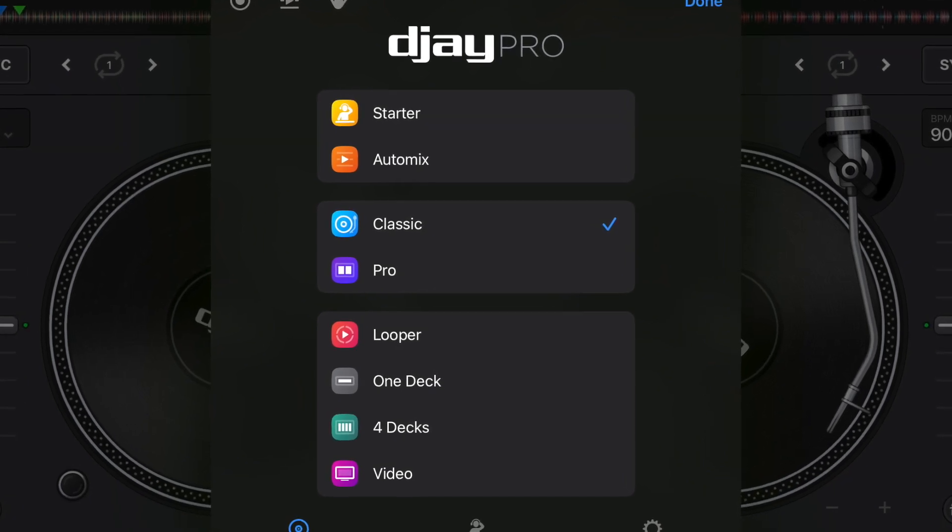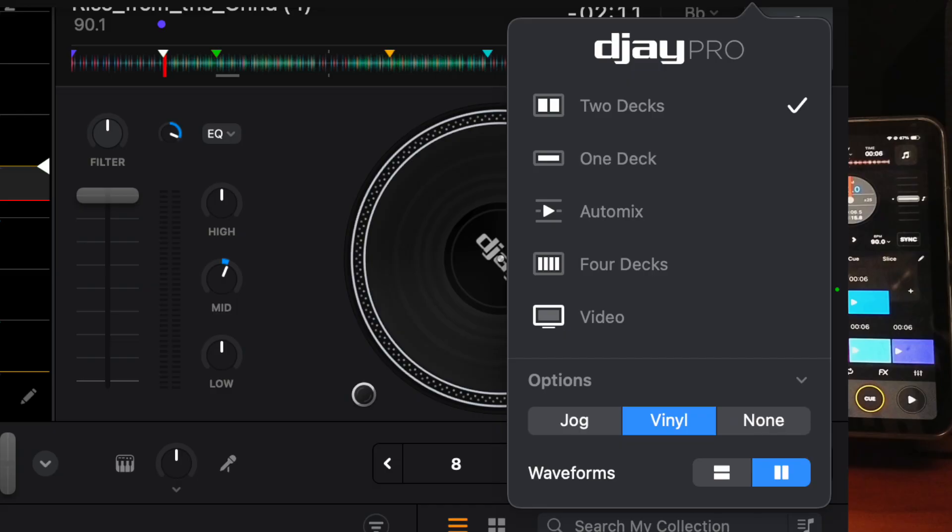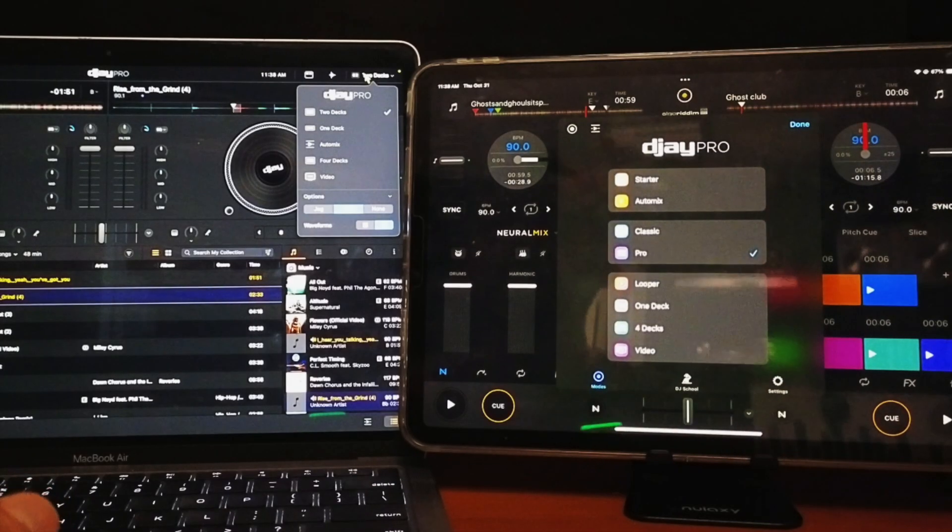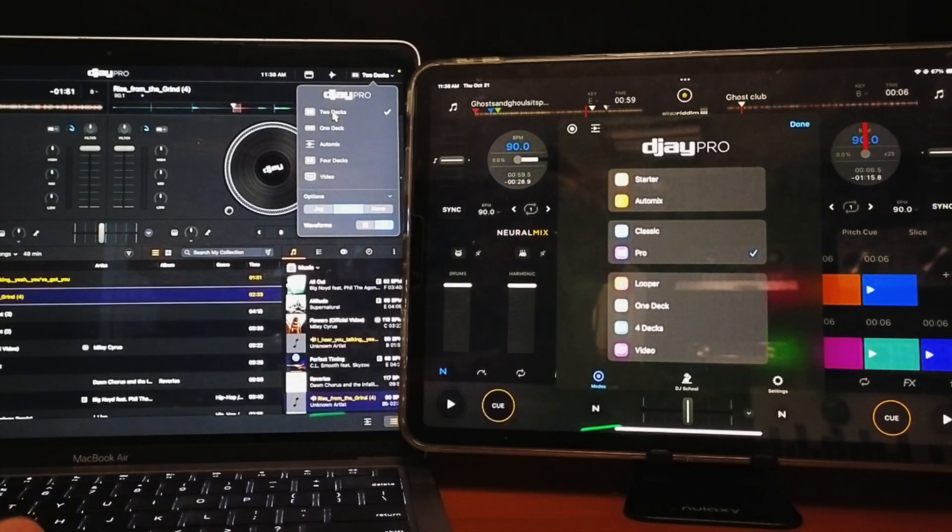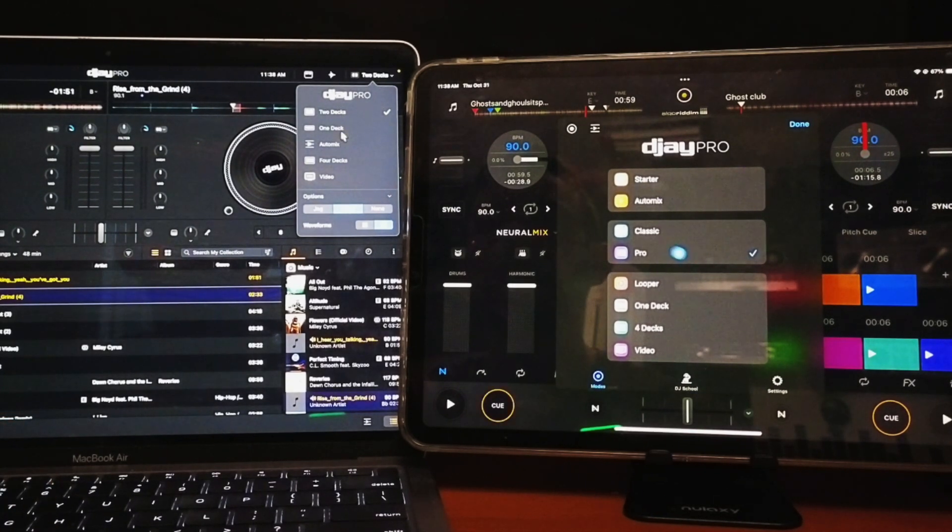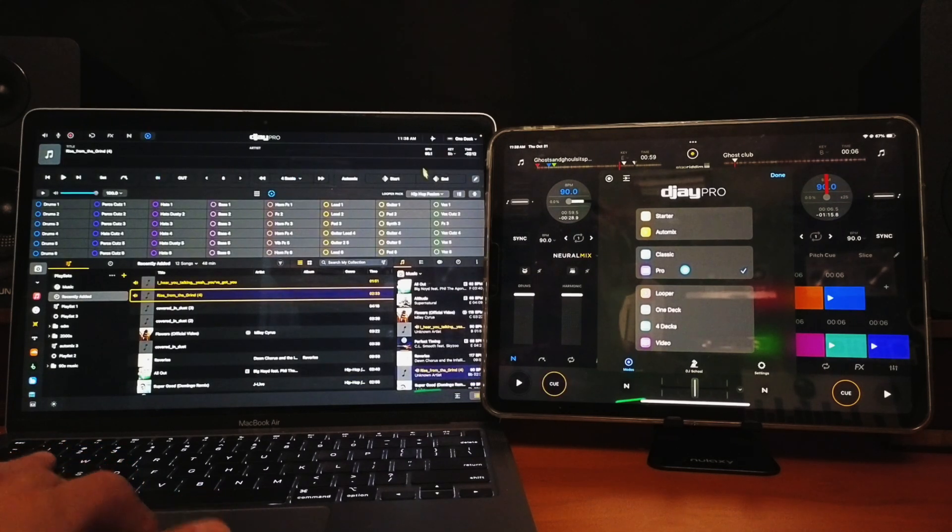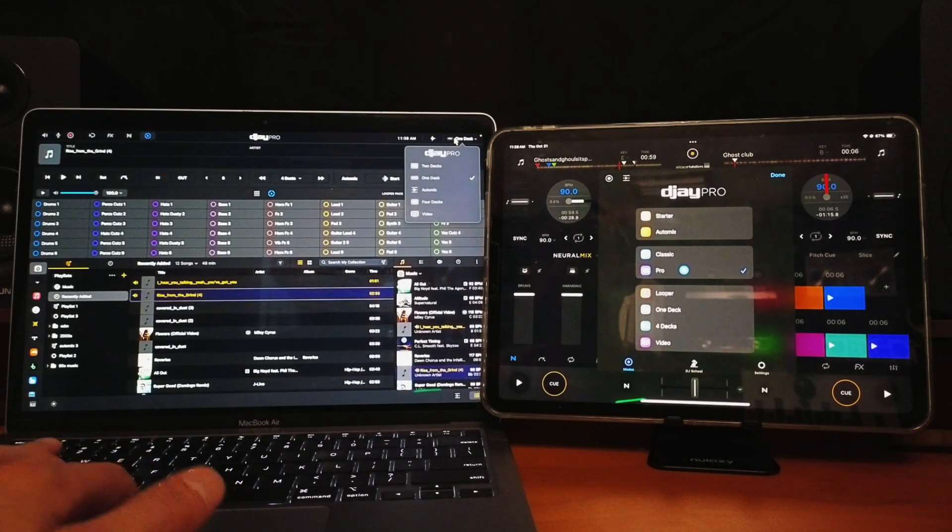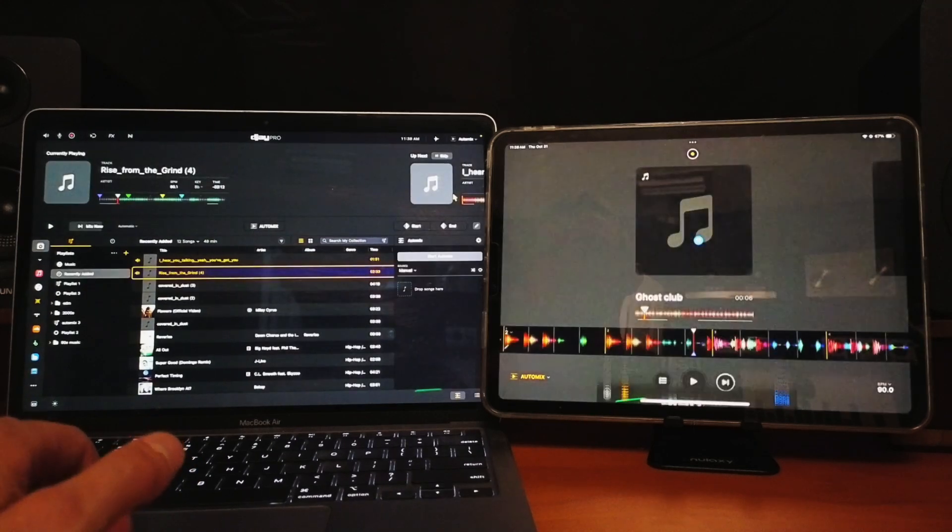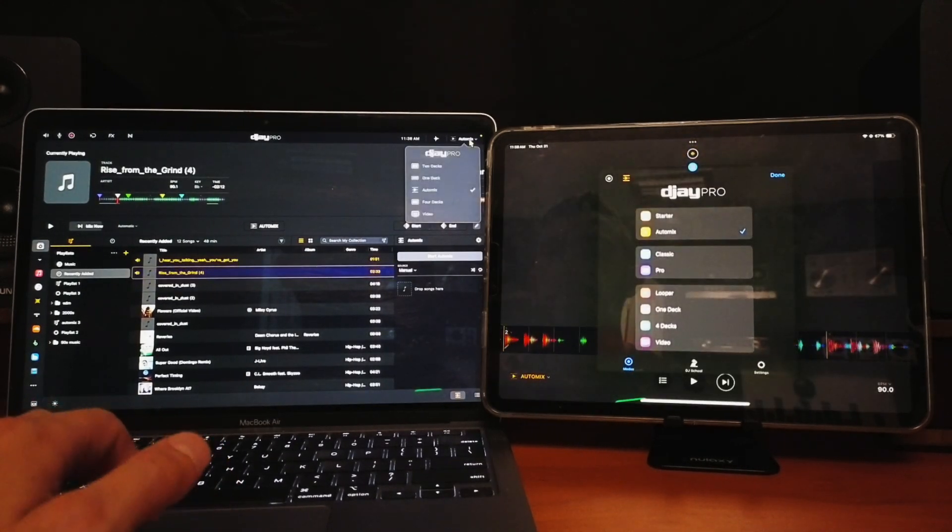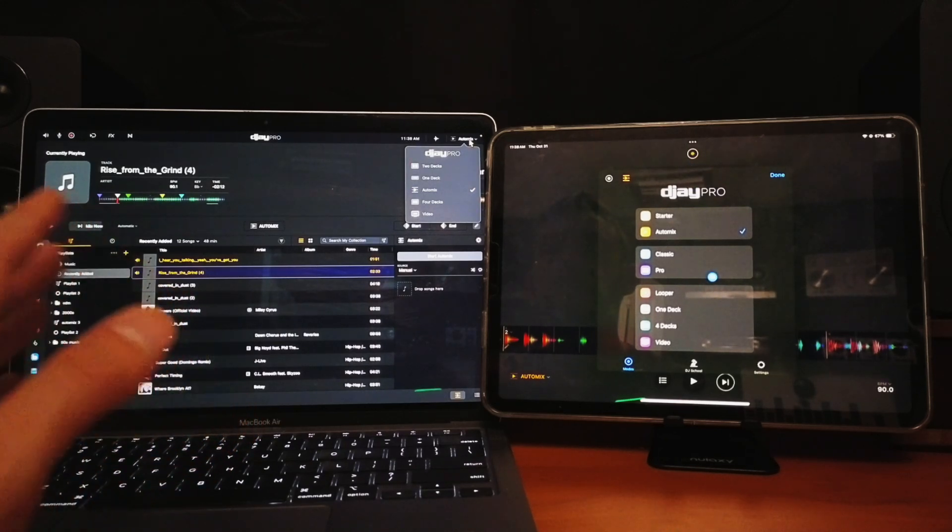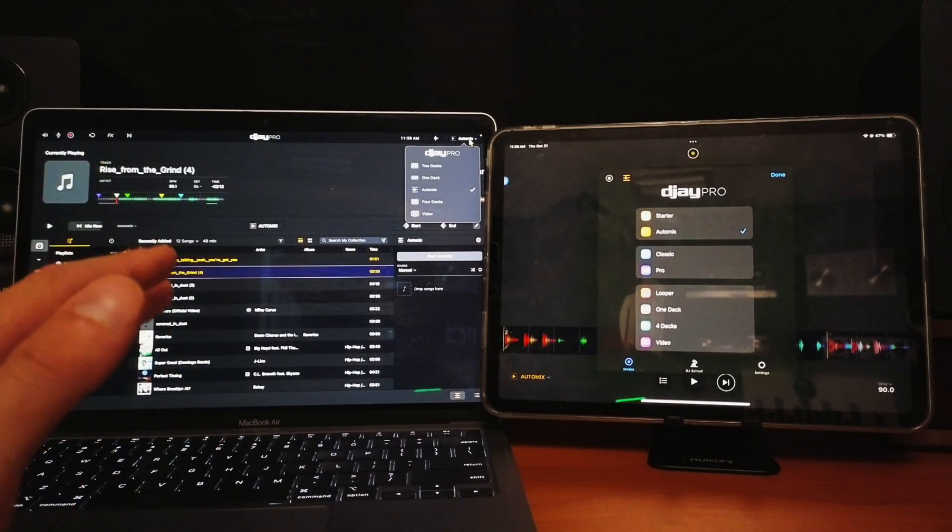It's a little bit different on the laptop. Over here to our top right is going to be our view modes, but we get a lot less. Here it is side by side—we get two deck mode, which is very similar to pro mode, basically the pro mode for the laptop. We get one deck mode, auto mix, four deck mode, video mode, and that's it.